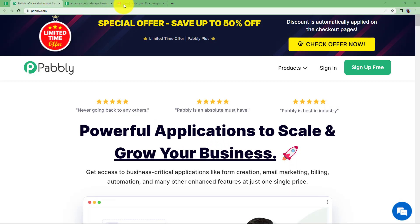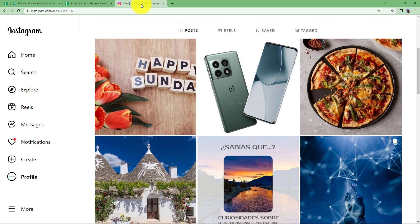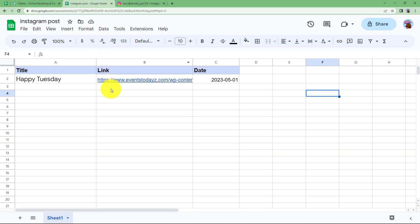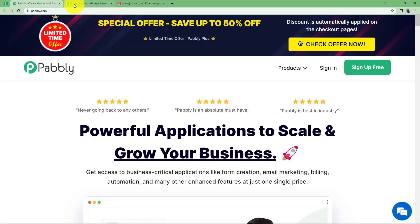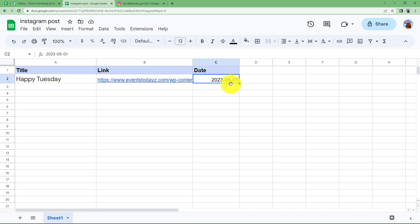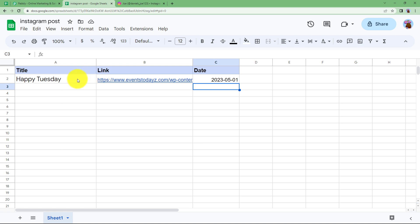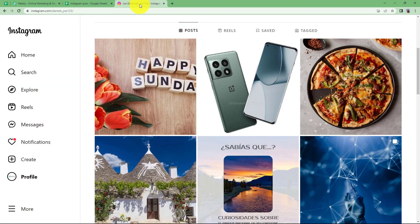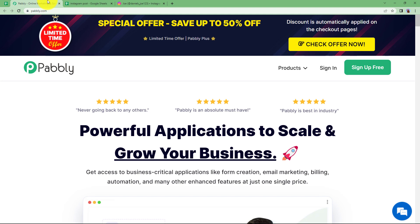We are going to use a Google Sheet where we will collect the title of our caption or the post that we are going to create, the image link that we want to post on Instagram, and the date when it has to be posted. Fill the Google Sheet with the data and dates, and at that time the post will be created on your Instagram feed.